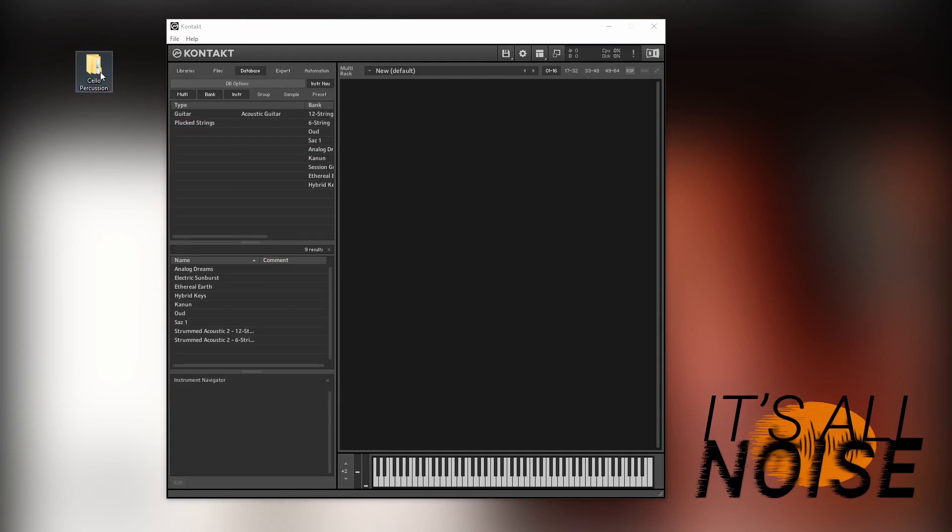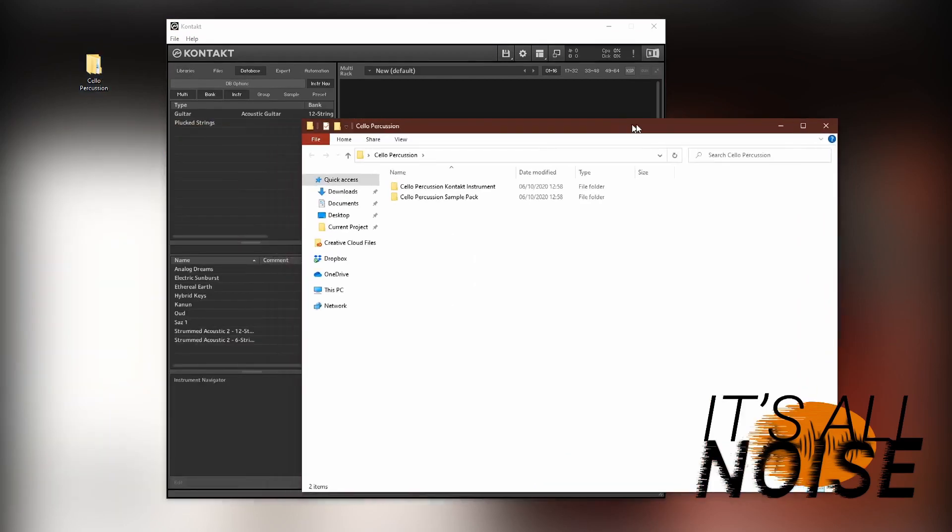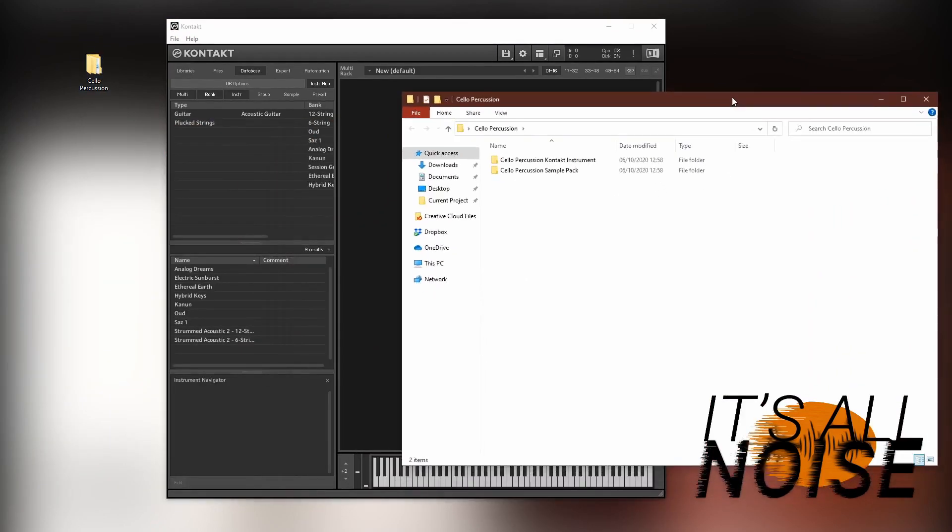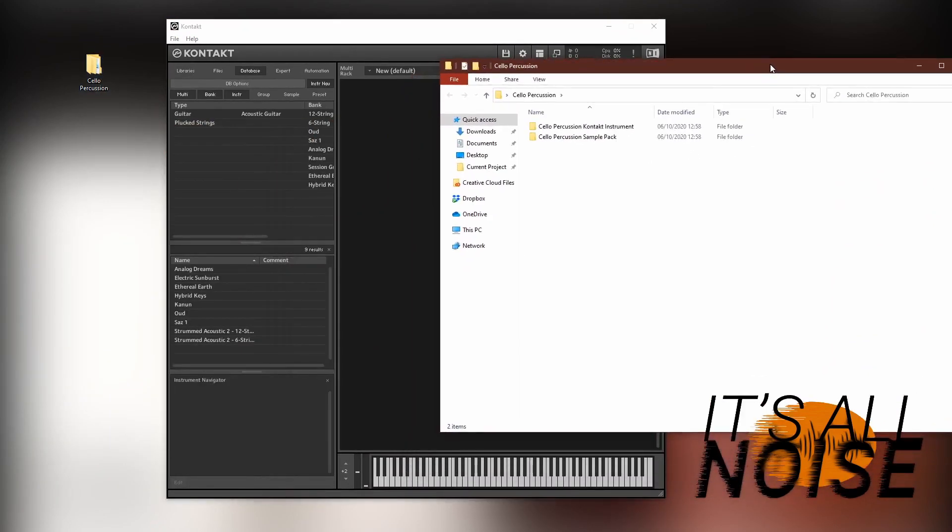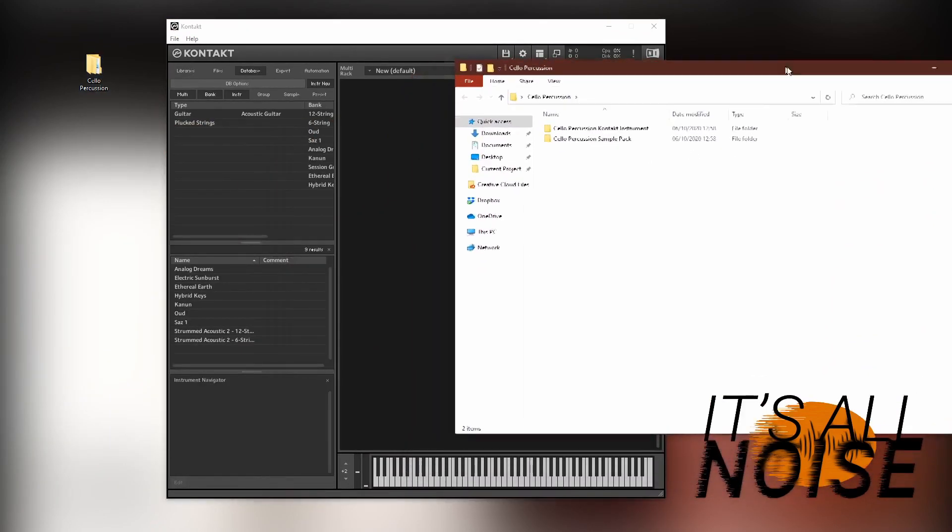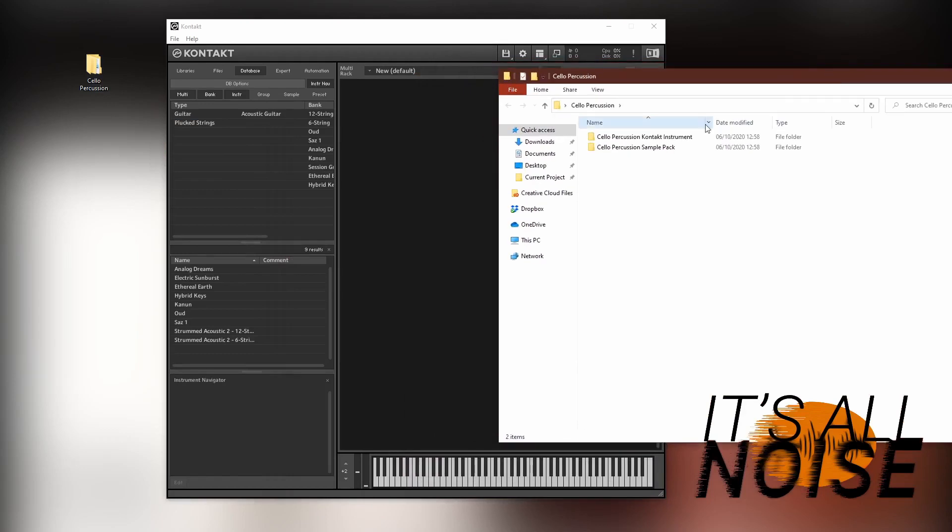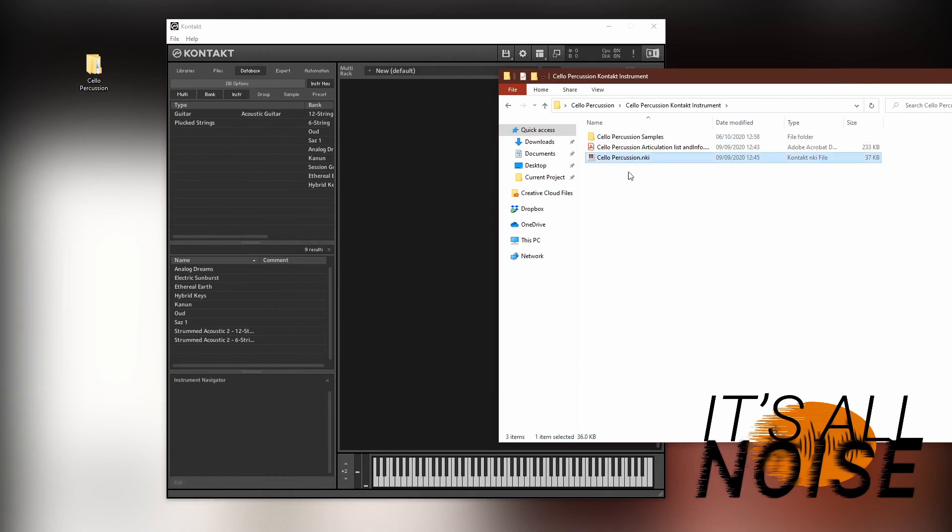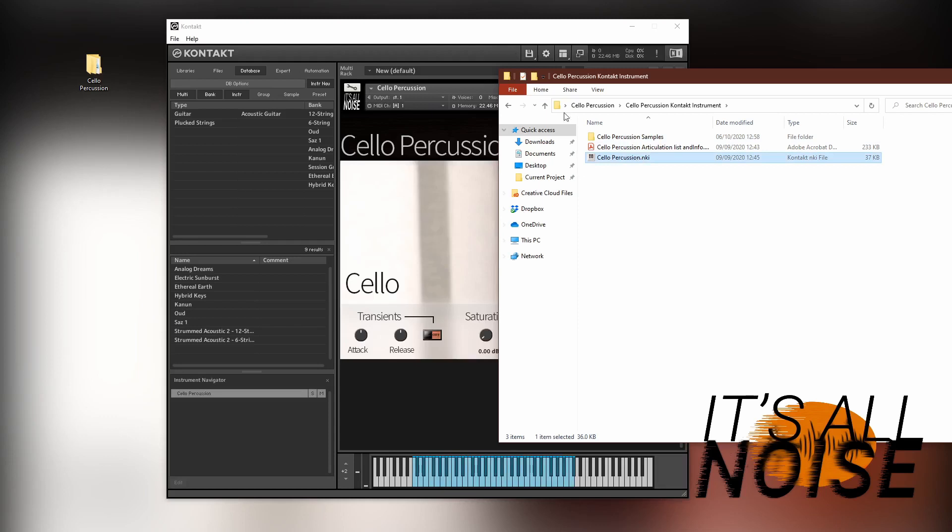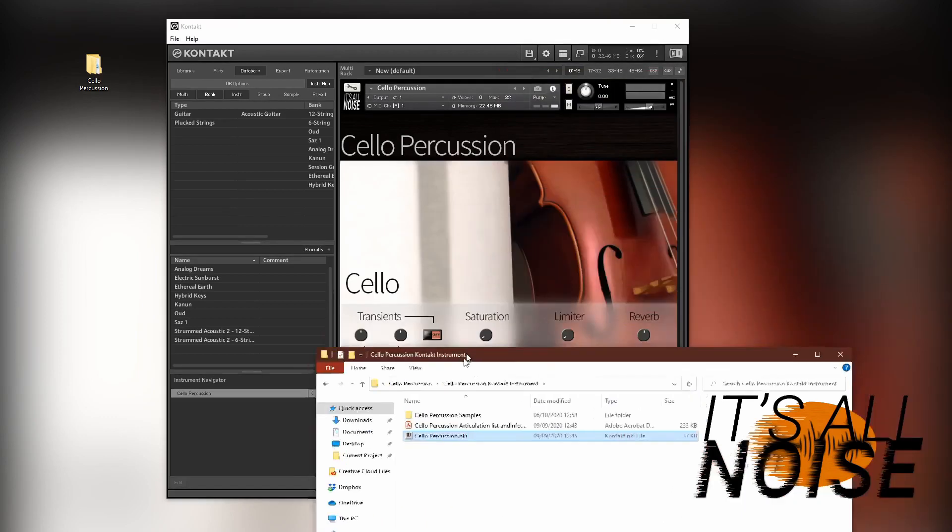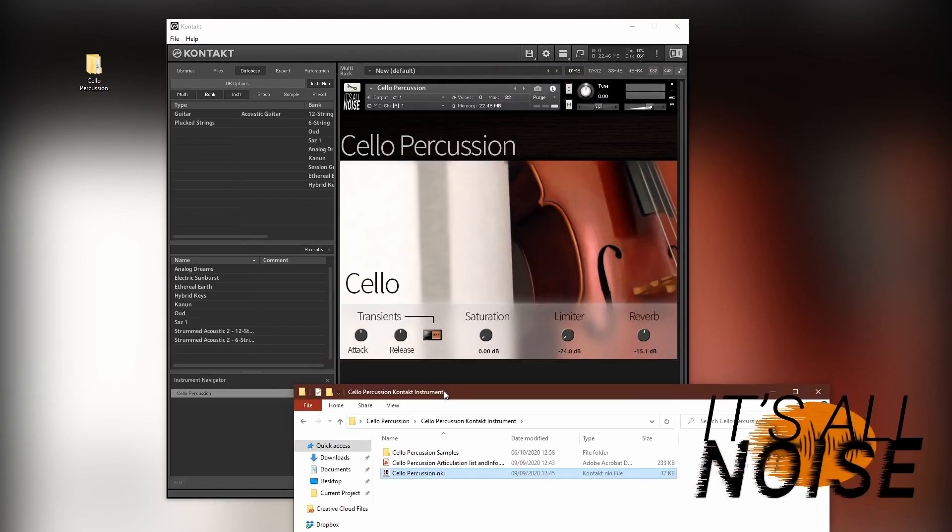Now, one very simple way to do it is, if you open up the file in Windows Explorer, open up the library, you can get the NKI file, which is the file that has the instrument in it, and just drag and drop it straight into Kontakt.